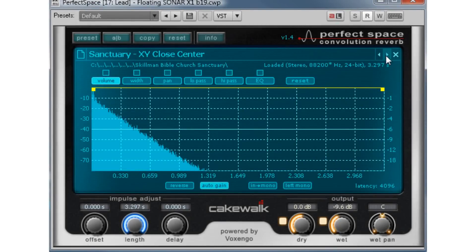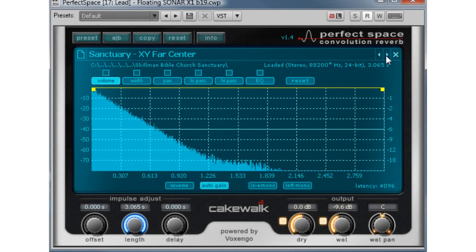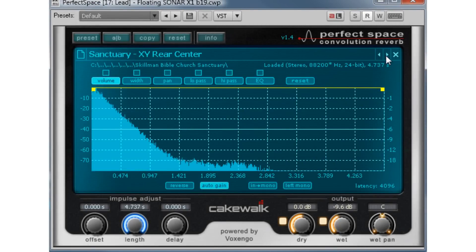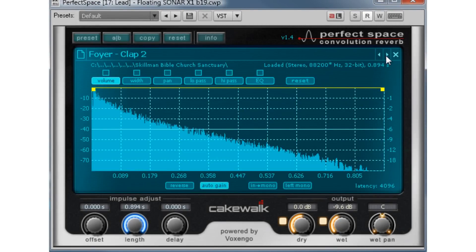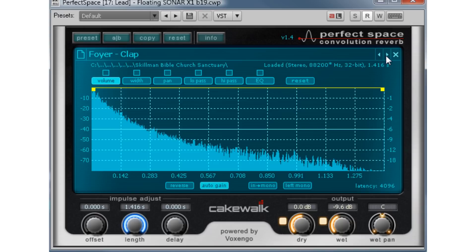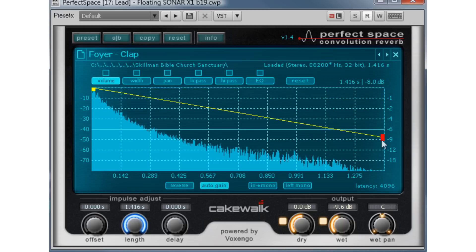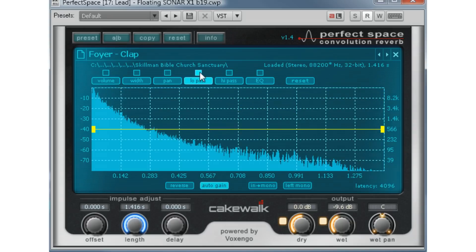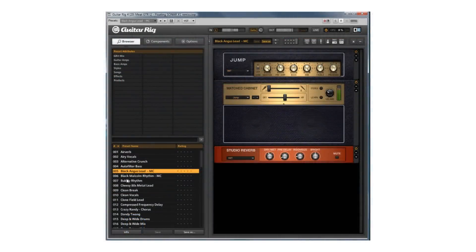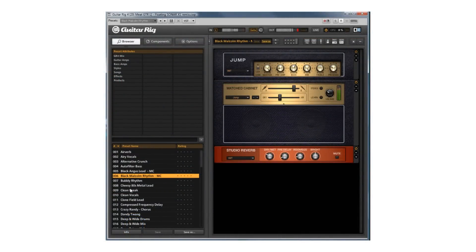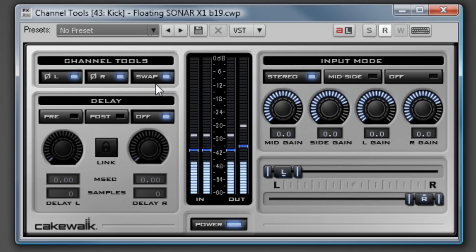The Perfect Space Convolution Reverb, powered by Voxengo, includes impulse responses of real spaces and hardware. When you want a truly pristine reverb that can put your track inside any environment or outboard hardware, reach for Perfect Space. Guitar Rig 4LE is also included inside of Sonar X1 Producer.